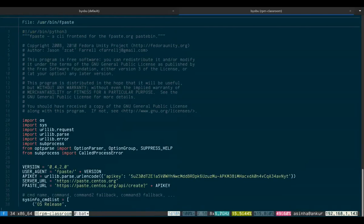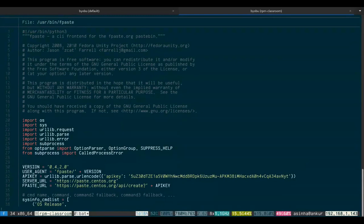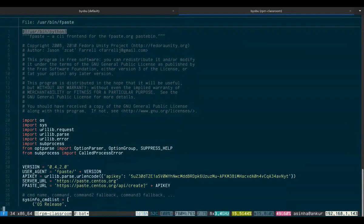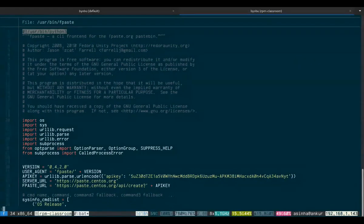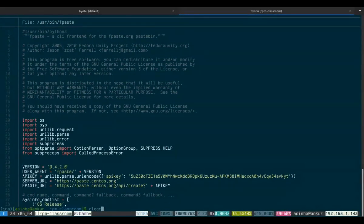Now we're looking at the fpaste script. You can also use cat, more, less, or tail. What you see on top of the file is what in Linux jargon we call a shebang. A shebang tells the shell what program should be used to run the script. As you can see, fpaste is a pure Python script, and therefore we need Python 3 installed. In order to run fpaste, we need Python 3 installed.